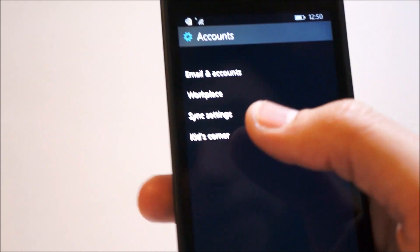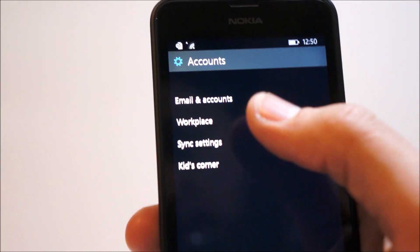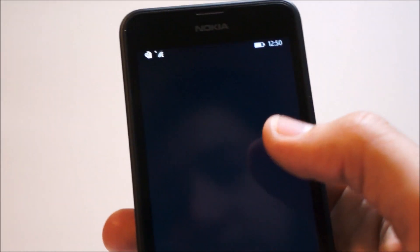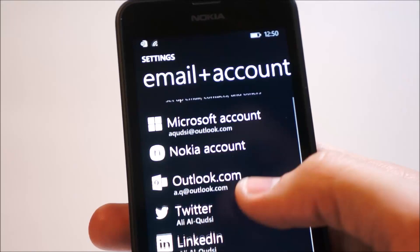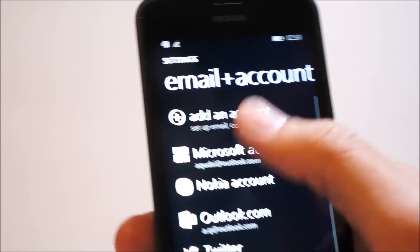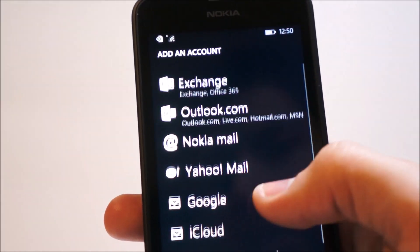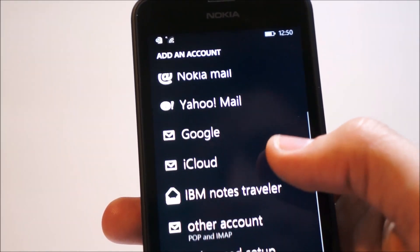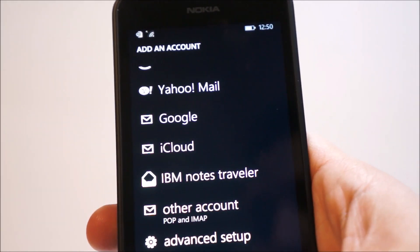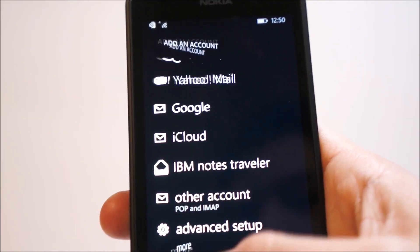Into accounts, this is where you can add your accounts or emails. Same as before, these are the available add account options. So Exchange, Yahoo Mail, Google, iCloud, other, and more.